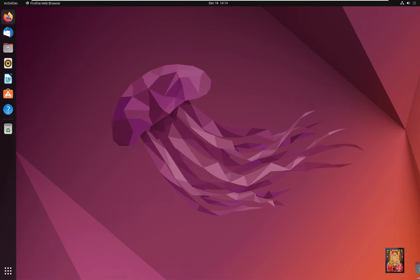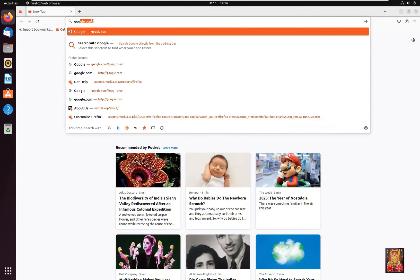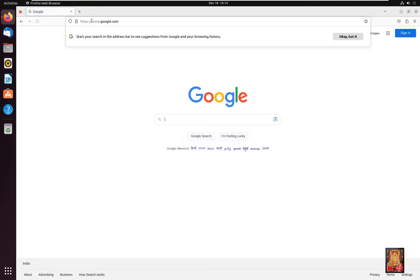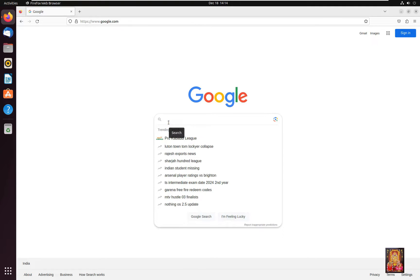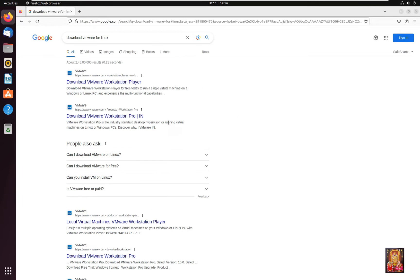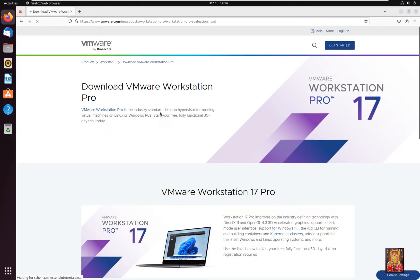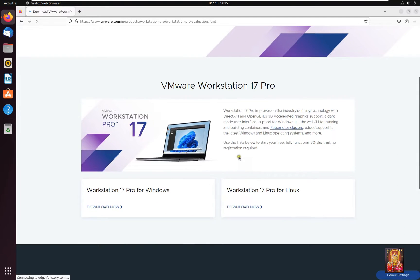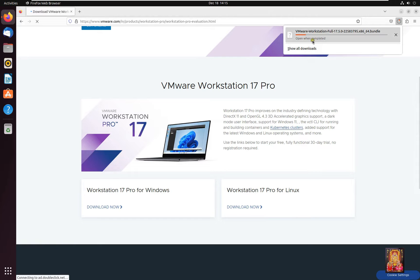Open the web browser and go to google.com. In the Google search bar, type 'download VMware for Linux' and press Enter. Click on the second link, 'download VMware Workstation Pro'. Scroll down a little to find Workstation 17 Pro for Linux and click Download Now. The download has started — it is a 487 MB file.